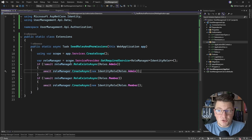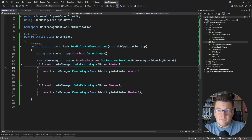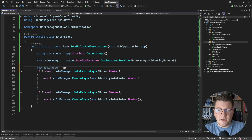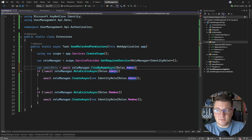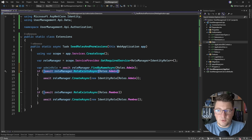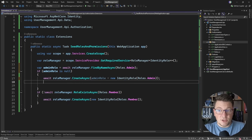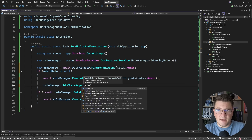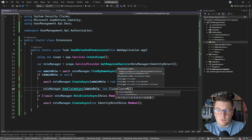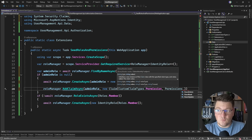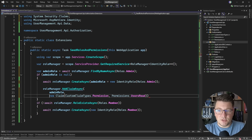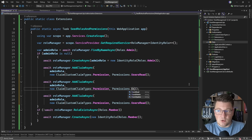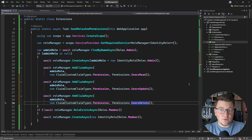Now we also want to add claims to specific roles. I'll slightly change the logic to first try to fetch the role from the database using roleManager.FindByNameAsync. If the role is null, we add it by calling CreateAsync. Then I can call roleManager.AddClaim, specifying the admin role and the claim — using our custom claim types to add the permission claim with values like Users:Read, Users:Update, and Users:Delete for the admin role.